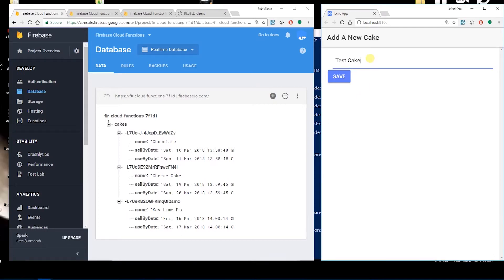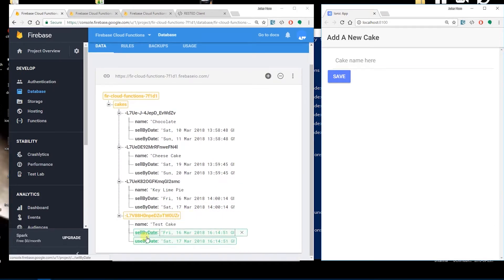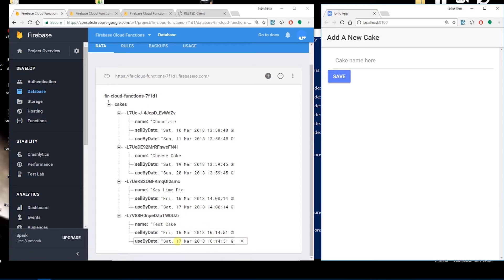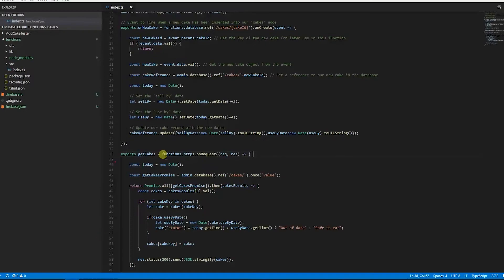We're going to create a function triggered by somebody entering a cake into the database, and it will add the sell by date and the use by date. Let's have a go — we'll add a test cake. You should see it going into the database as a green entry and then it will go yellow to show the record has been edited. There's green and there's yellow with the two dates added. All my Ionic app did was save the name of the cake to the database in a new record using a push to get an automatically generated key, and then our triggered function added the sell by and use by dates.